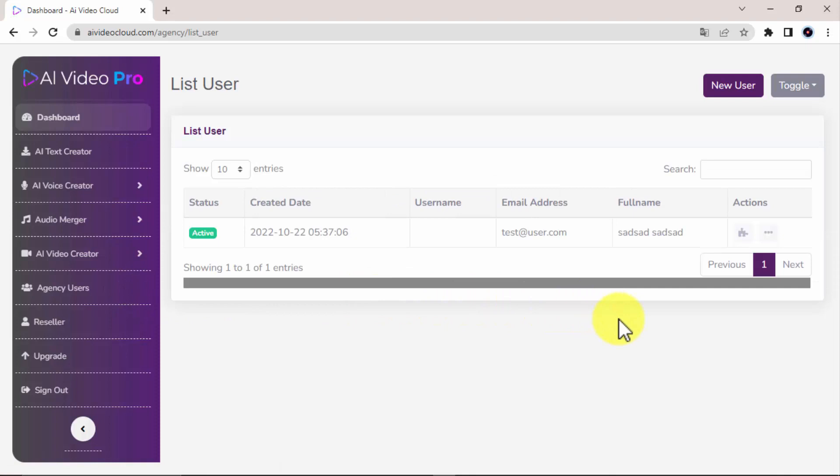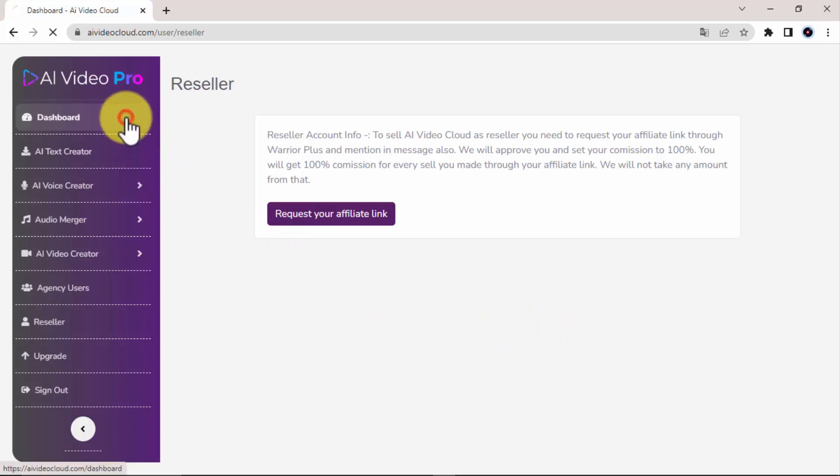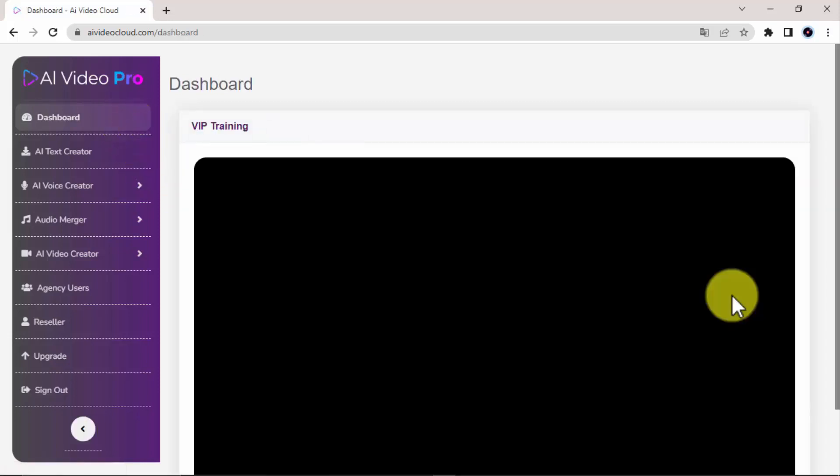The Reseller Account Info, where you will be able to request your AI Video Pro affiliate link through Warrior Plus, get approved quickly, and set your commission to 100%, and be able to sell AI Video Pro accounts by using our high converting funnel without you having to create all that yourself.